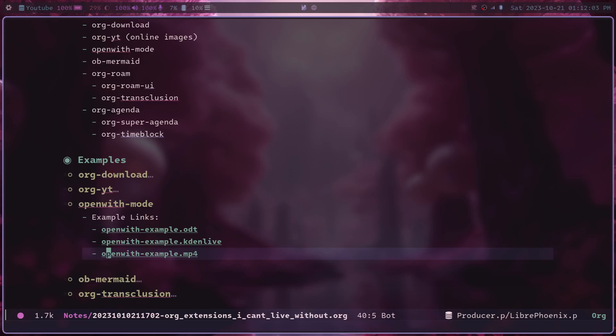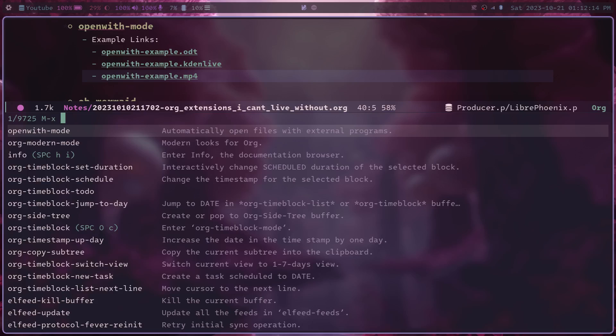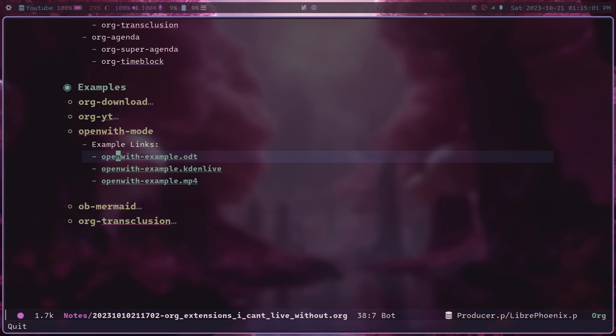So these kinds of files, it'd be nice to be able to link to them and just open them in their default programs or in a specified program. And that's what openwith-mode does.